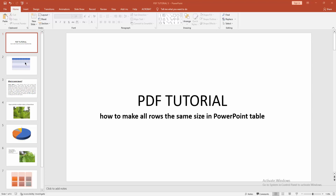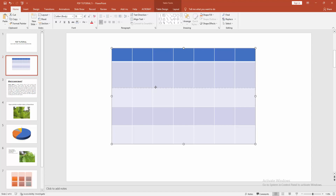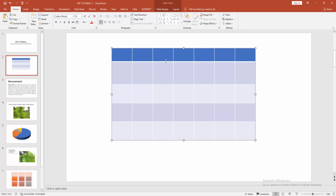First, you have to click your table slide, then select the row line like this, and resize all on this measurement.